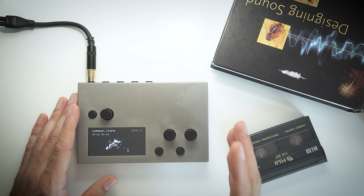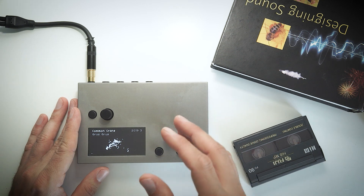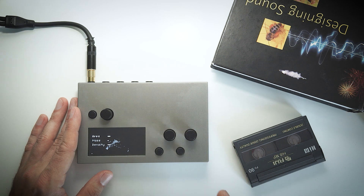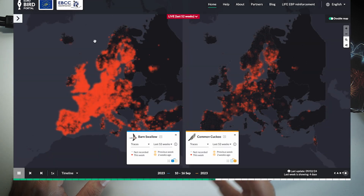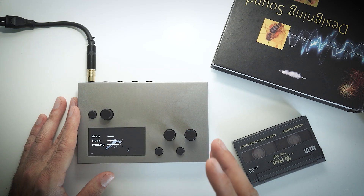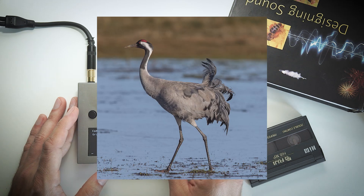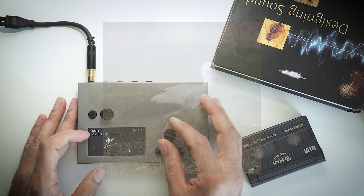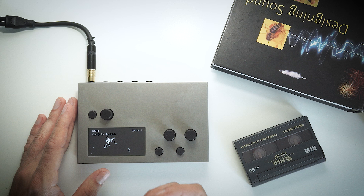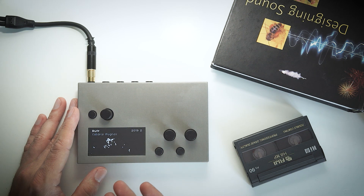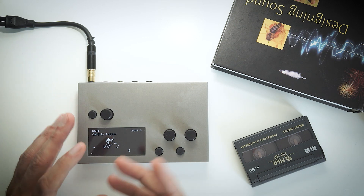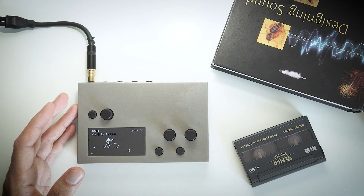What you're hearing are chords generated by data clusters based on bird migration patterns. The data comes from Your Bird Portal, which shows reported sightings of different bird species. Mark decided to focus on three of these species: the common crane, the white stork, and the ruff. Each species has a different migration pattern as well as a different sound engine, giving each a different feel — which I find quite fascinating.